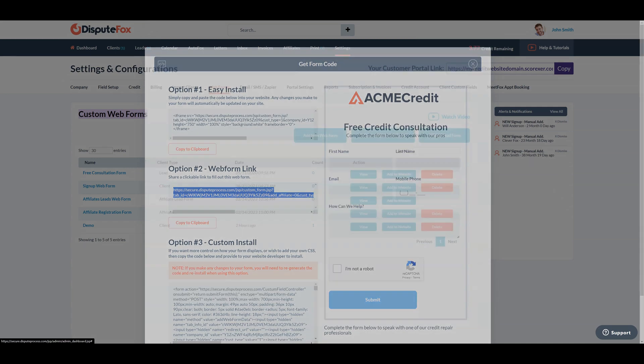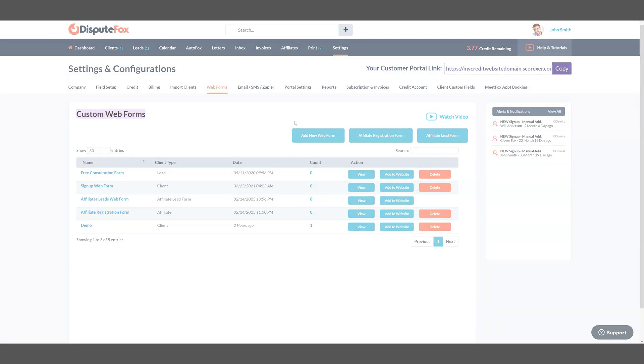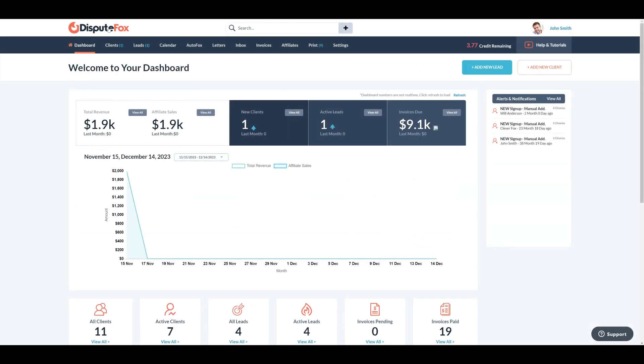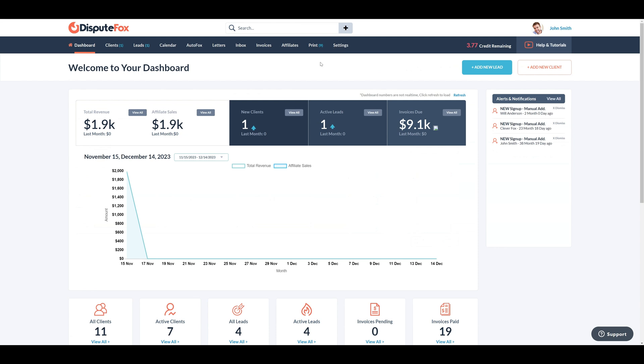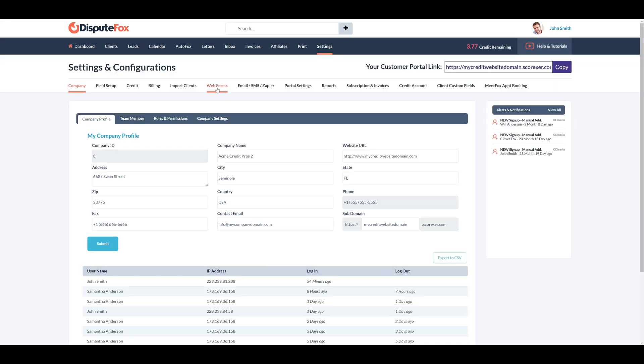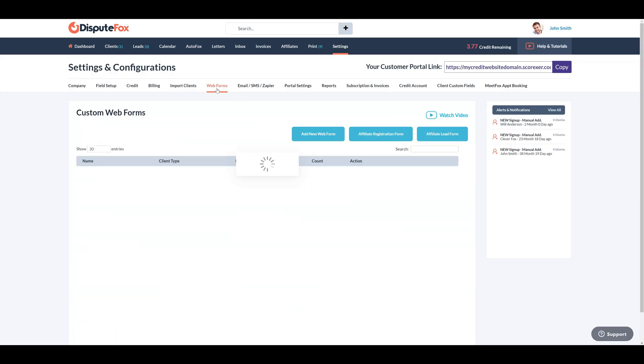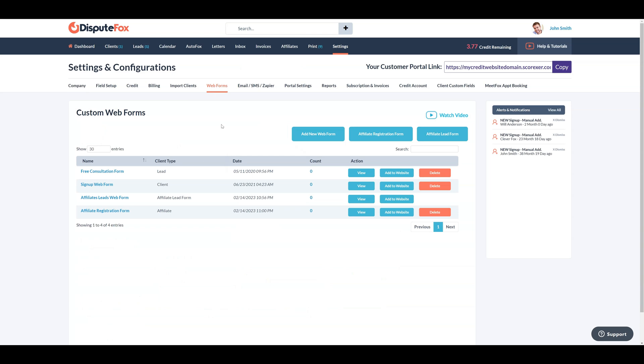Let's get started. First, navigate to the web form section located in the settings tab. Here, you can customize various web forms.